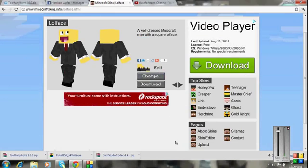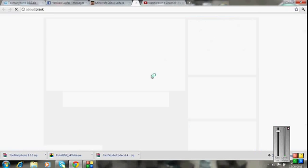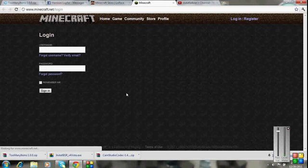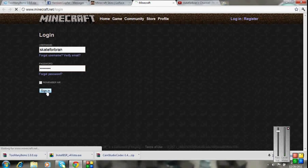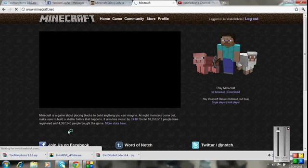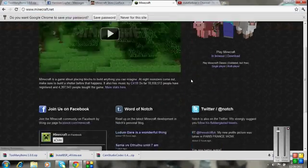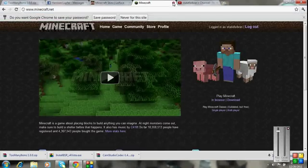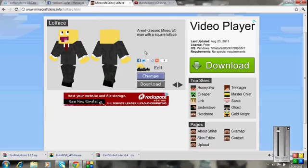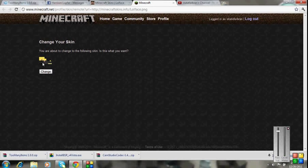So now what you're going to want to do is press change. Then you're going to want to sign in, your username. Now you're going to want to sign in, and then you're going to want to exit out of that, go back and press change again, and that will bring you to this window.